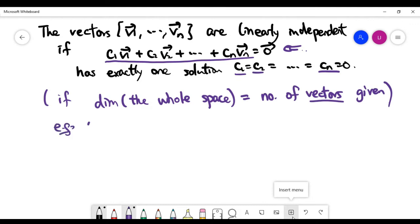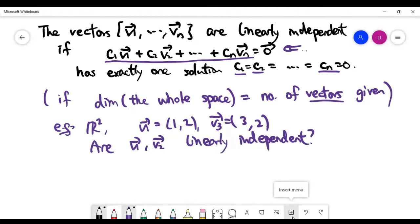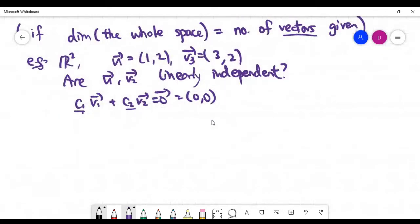In a two-dimensional space with the same number of vectors as the dimension, if I ask whether two given vectors are linearly independent, go to the definition: look at the equation and check how many solutions exist for the coefficients c1, c2. If the only possible solution is that both are zero, the answer is yes. Such a vector equation is automatically equivalent to a certain linear system.